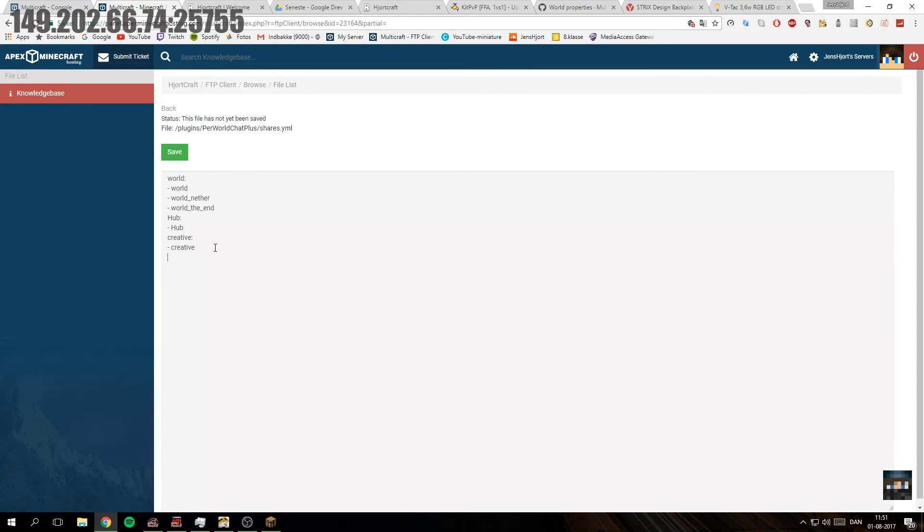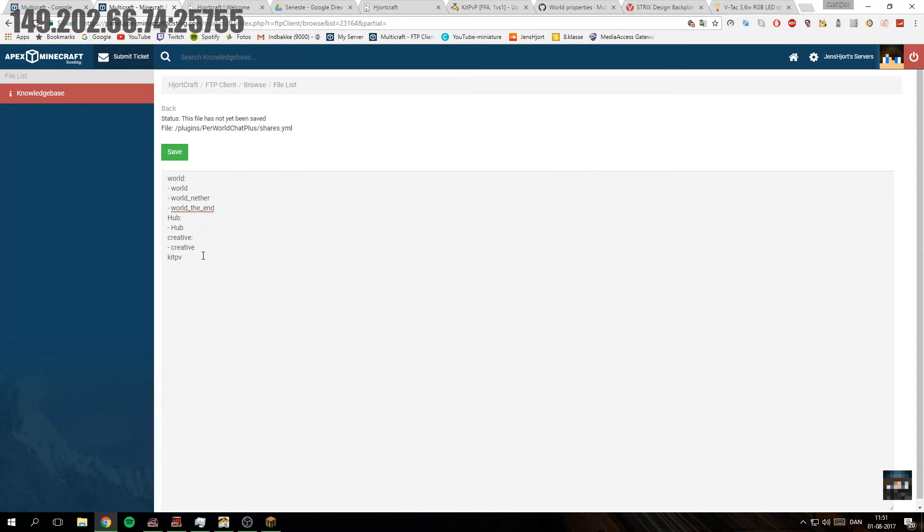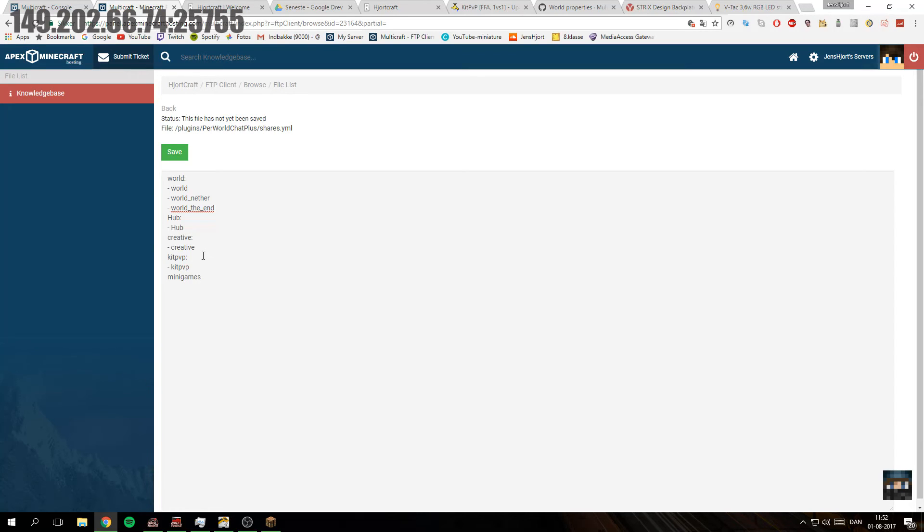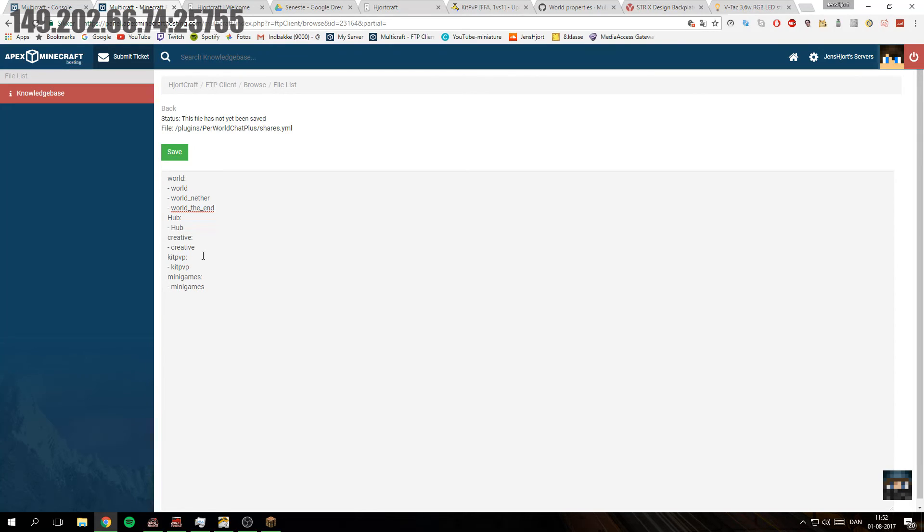So I'm actually going to add right here, I could just copy. Okay, that's fine. Then another one called Kit PVP, and then a dash and then a space and the name of the world, which is Kit PVP. And do the same for mini games, and the last one, the newest addition, is SMP.